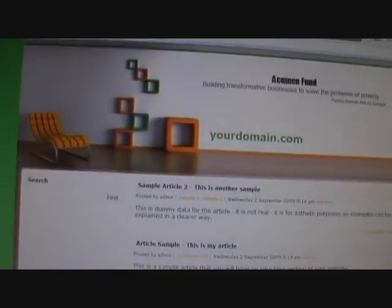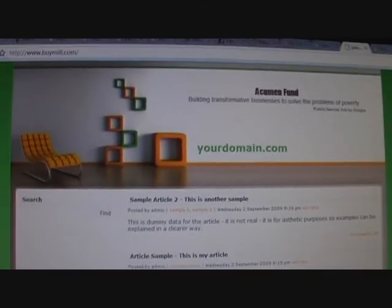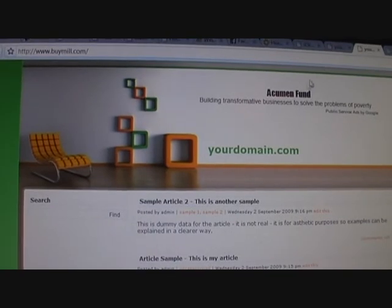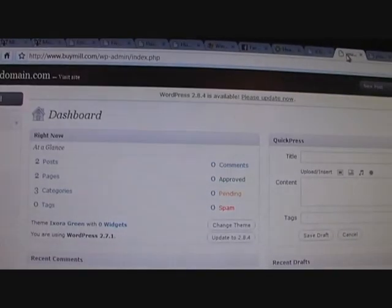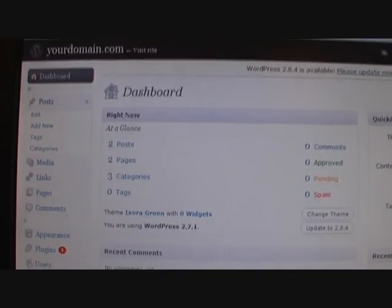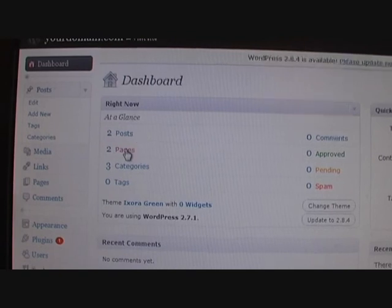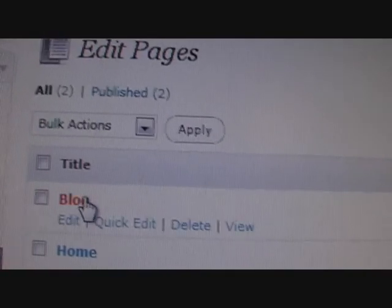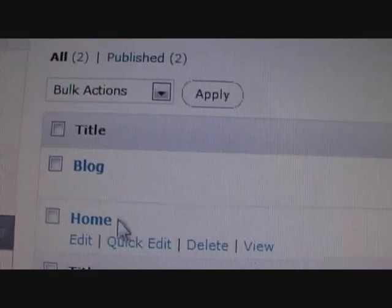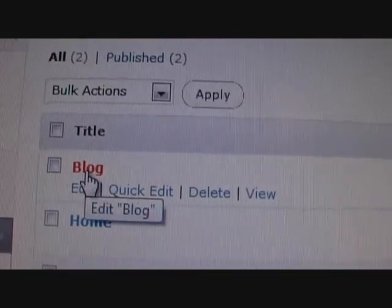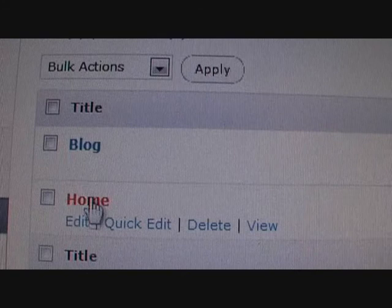To do this, you need to be logged in on your WordPress control panel, and you need to create two new pages. Make sure it's two new pages, not posts. I've already done so, titled 'blog' and 'home'.